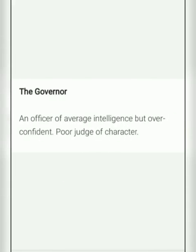The next main character is the Governor. The Governor is an officer of average intelligence but overconfident. At the same time, he is also a poor judge of character and is the gullible head of Oxford Prison.